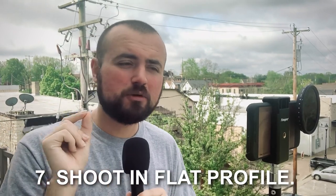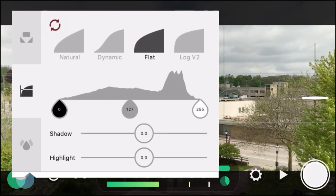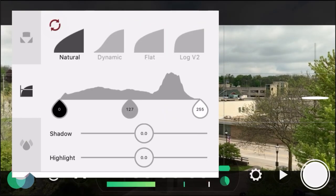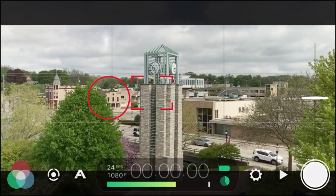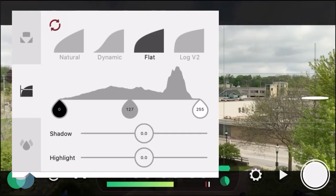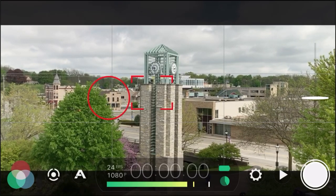Tip number seven is to shoot in a flat profile. Click on those color settings and go down one — I already have it on flat. This is what natural looks like versus what flat looks like. Flat tries to get as much detail as possible out of the image so that when you color grade it, you can make it darker or brighter. Log version 2 does that as well, but personally I like the flat profile.